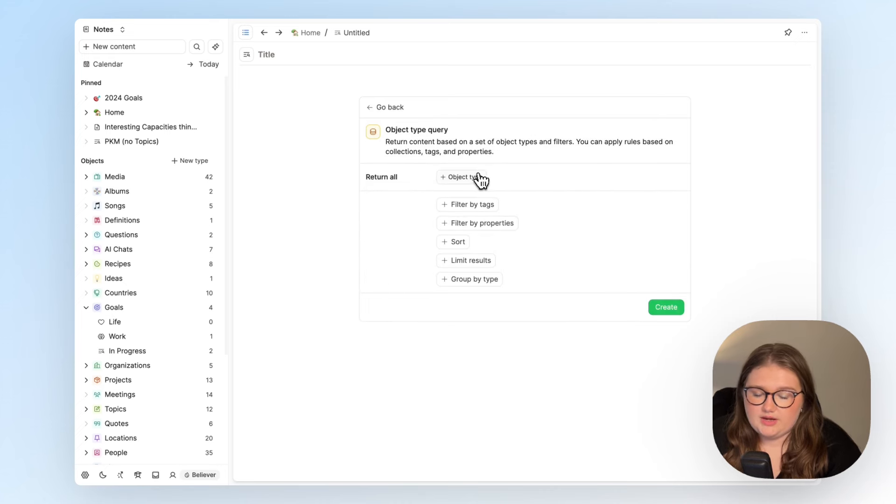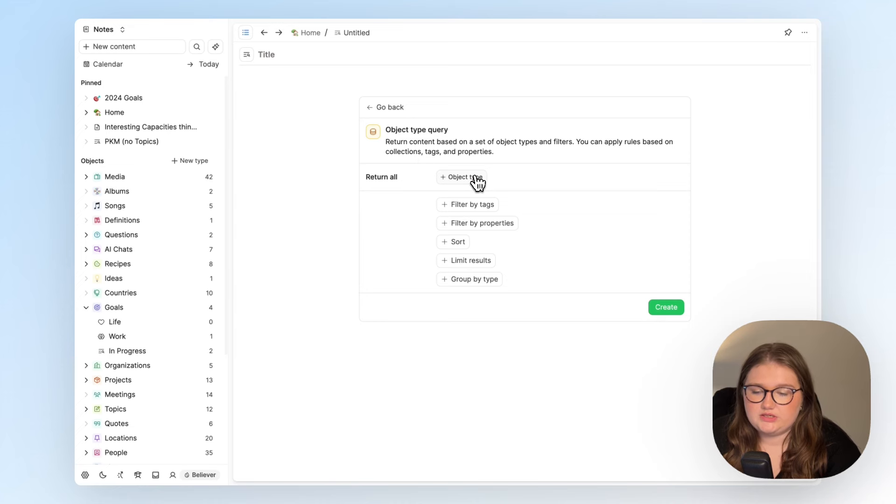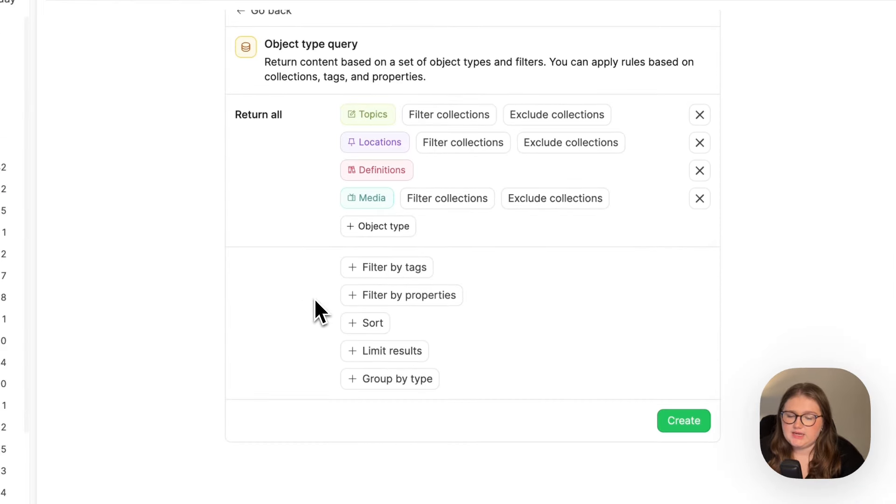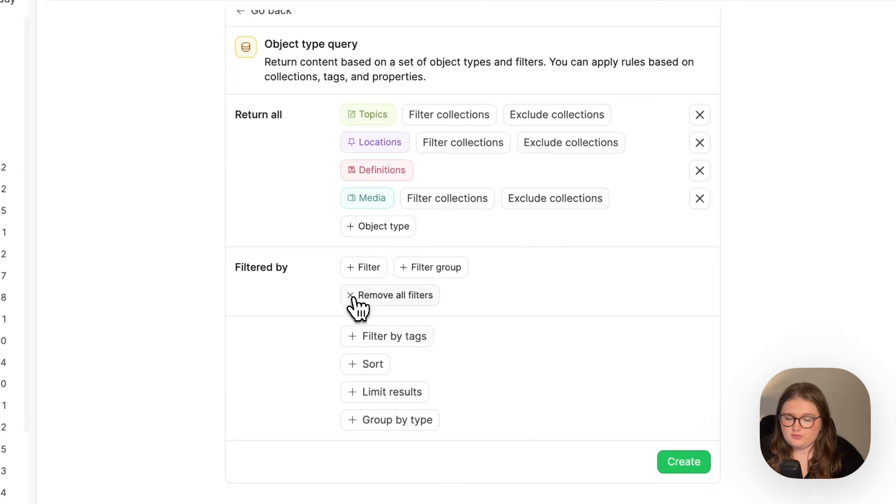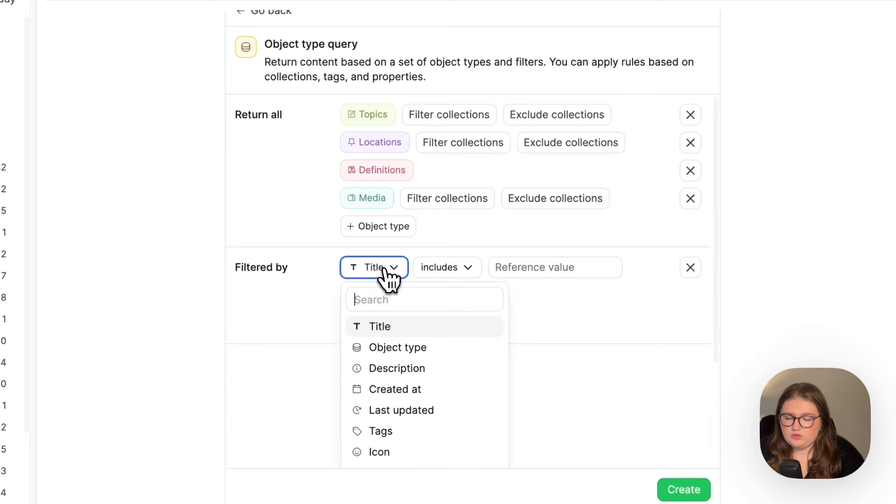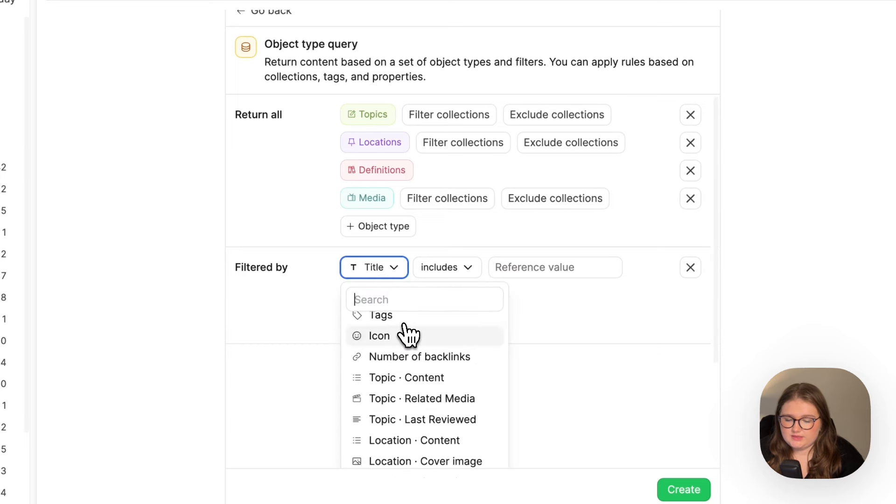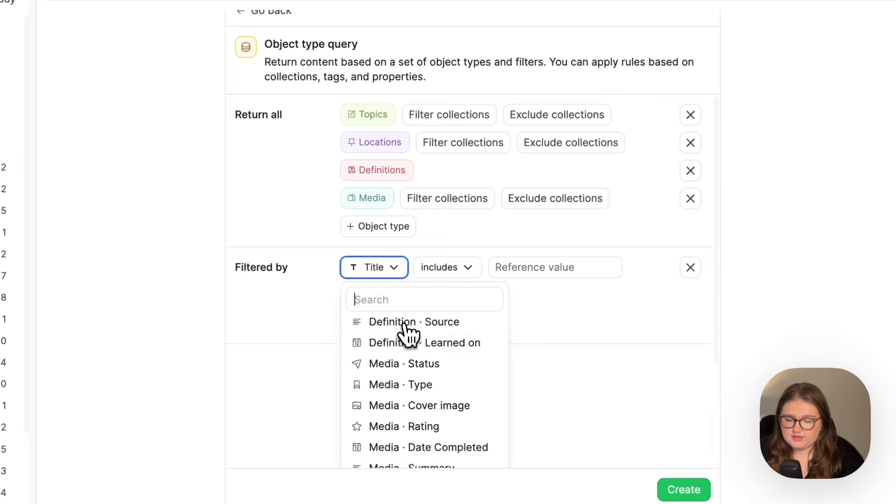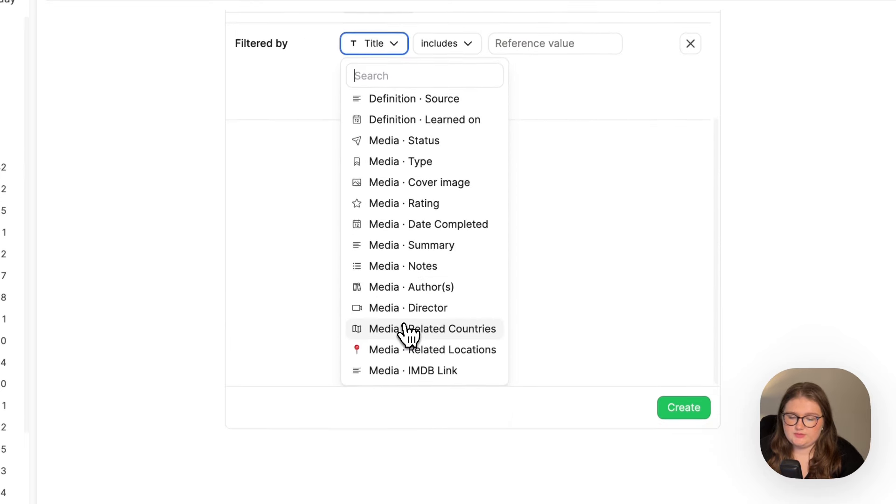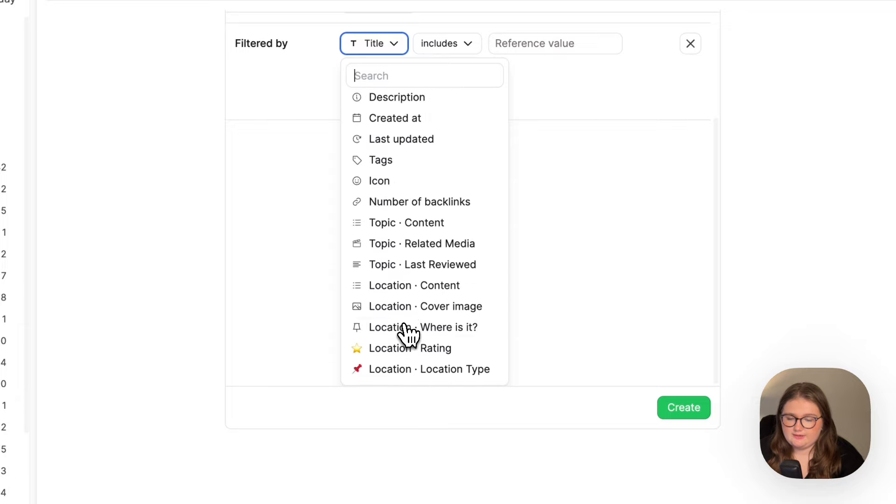The first thing that I can do is choose all of the object types I'd like to look in. I will go for these ones. And then what I can do is filter by properties. So if I open this and click filter, all of the properties that are associated with all of those object types are included here.